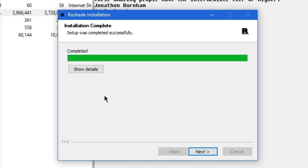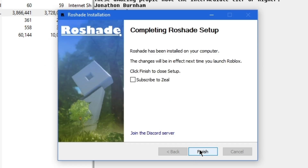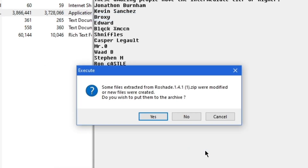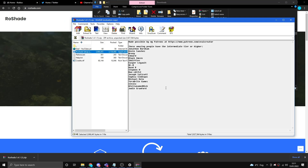Once you've done that, it says Installation Complete and there should be a full green bar on your screen. Press Next, then press Finish. You may get an option from WinRAR saying some files extracted from RoseShade were modified or new files were created — do you wish to put them in the archive? Simply press No.